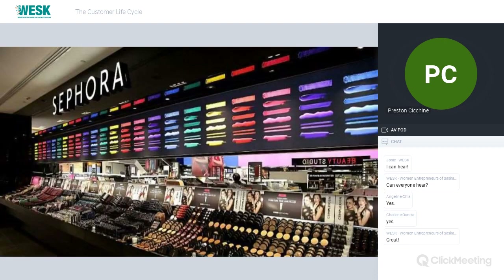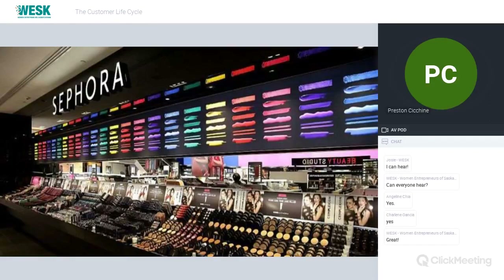Sephora does an amazing job of helping customers feel connected with their online community. They have something called Beauty Talk — a massive, well-organized forum where users can ask questions, share ideas, and have their beauty questions solved by other enthusiasts. Their Beauty Board offers another way to engage: users upload pictures of themselves wearing Sephora products, and the photos link directly to the product page on their website with all items used.